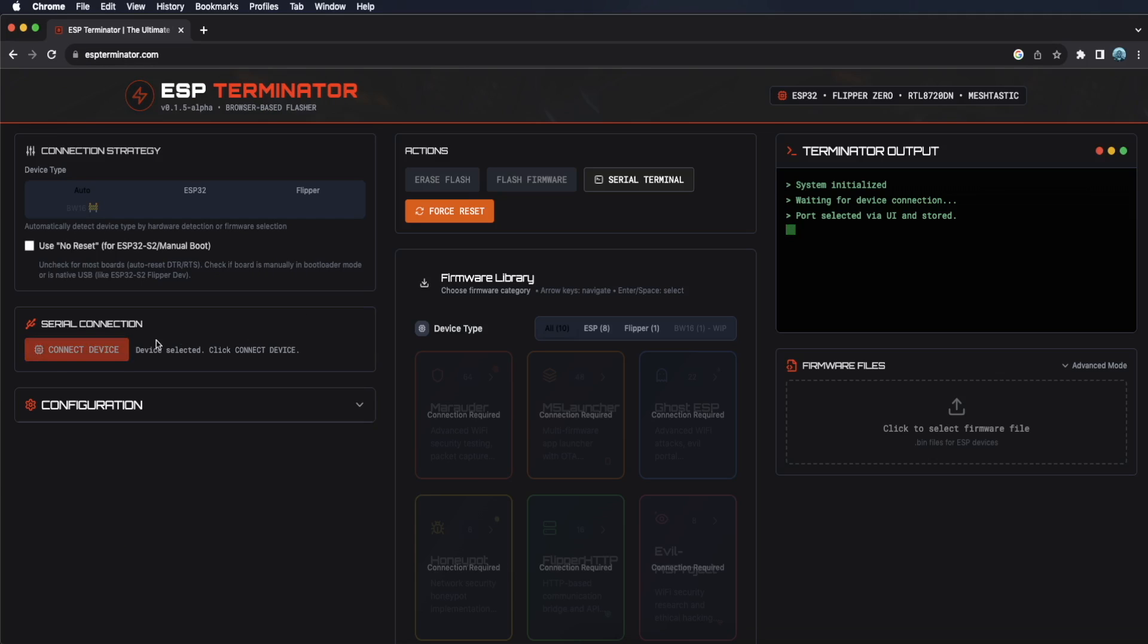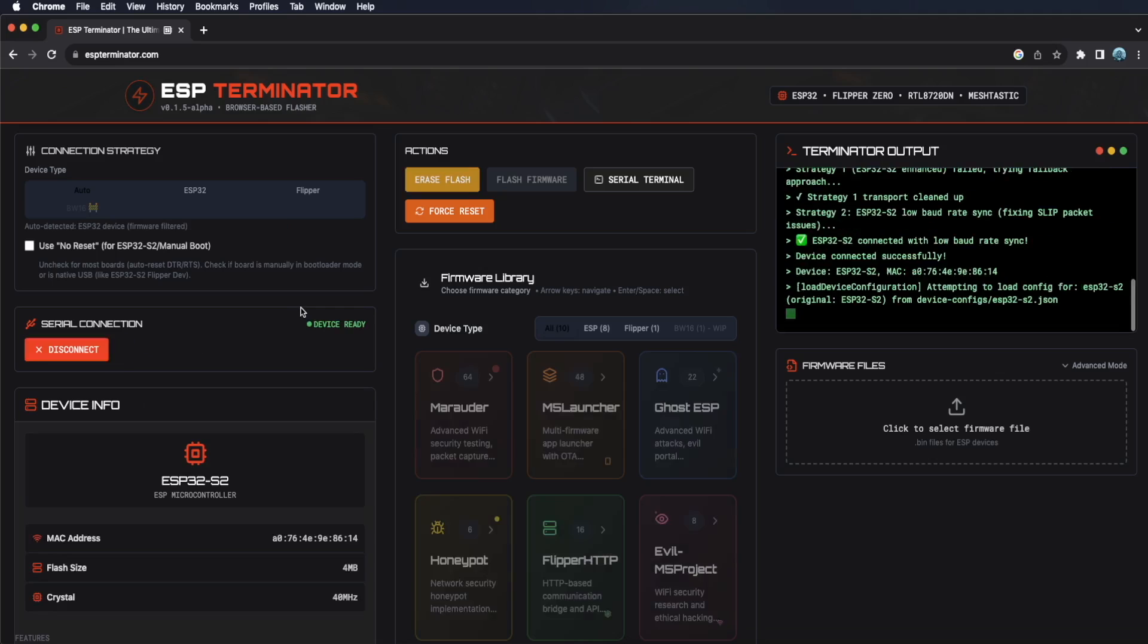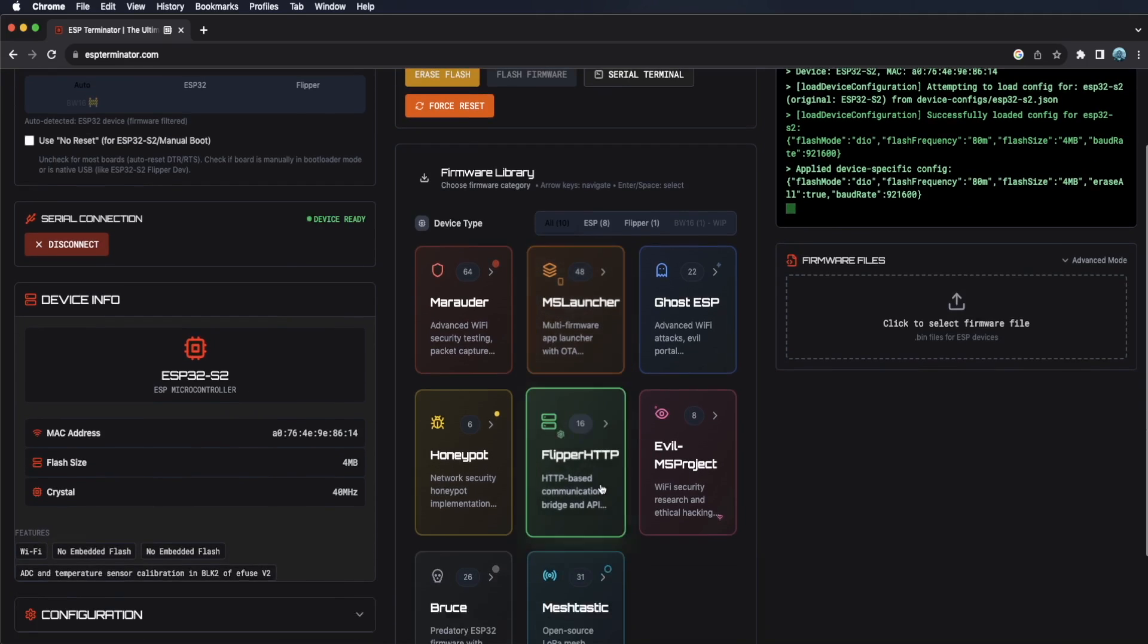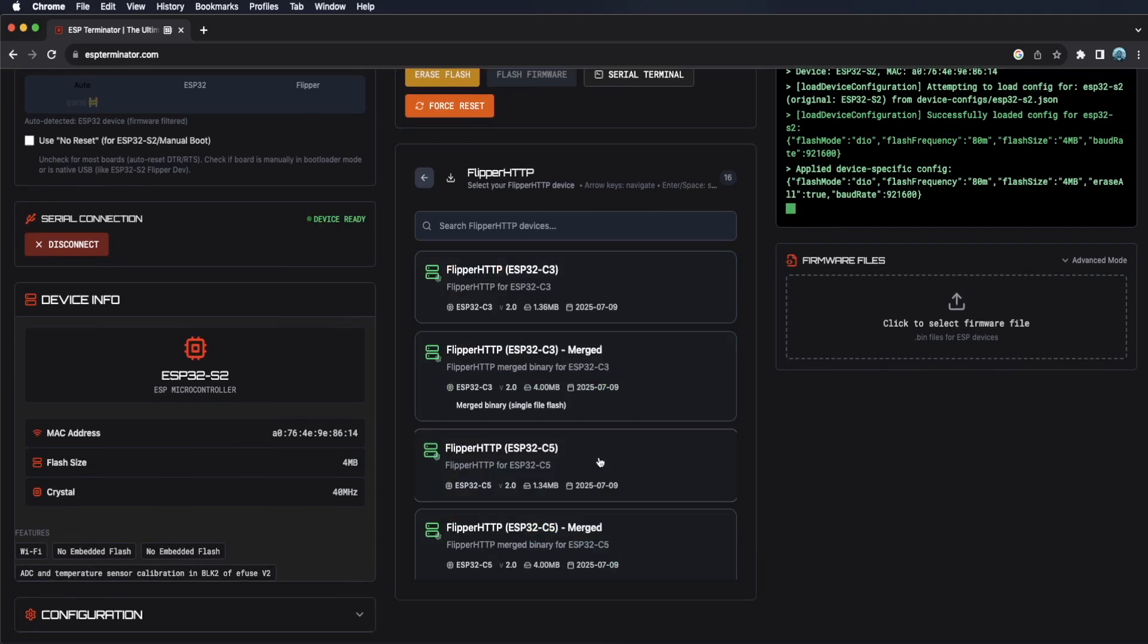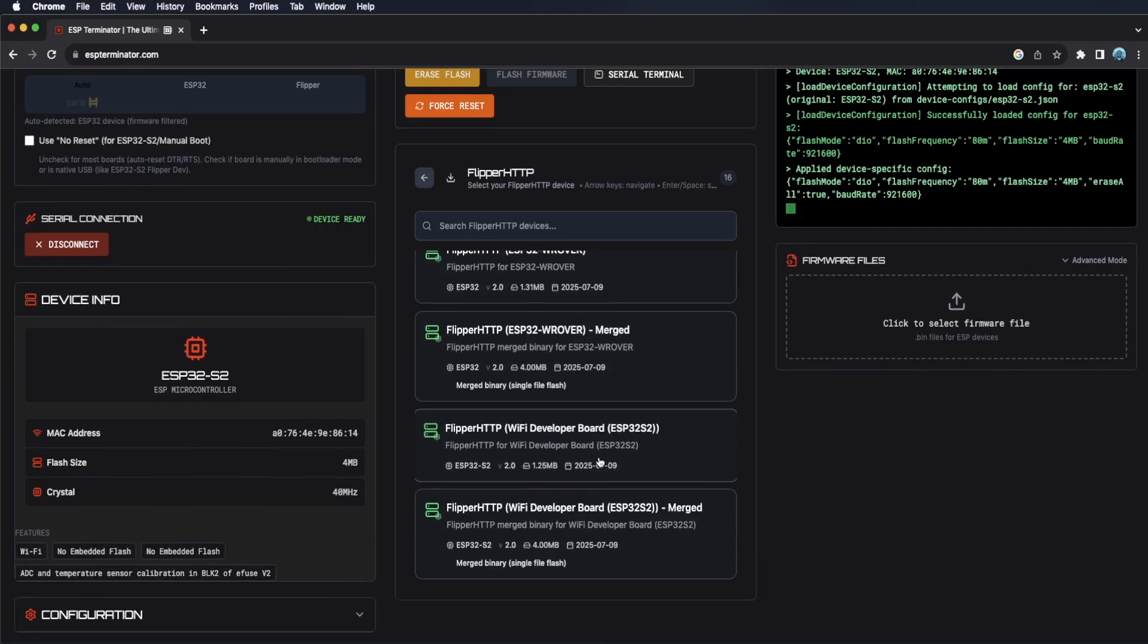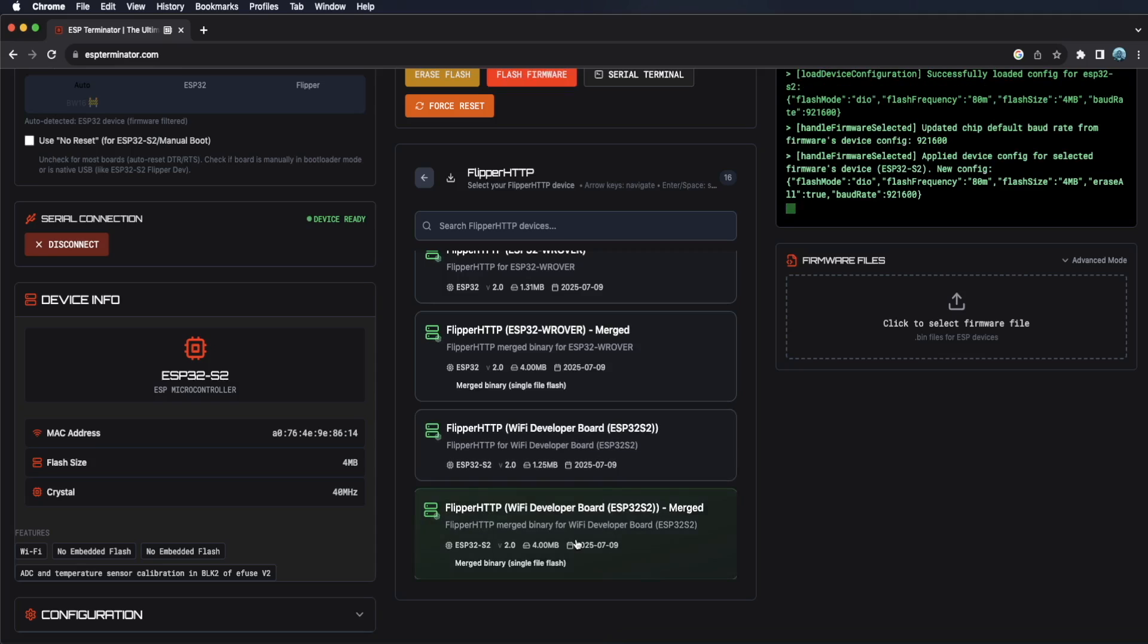After that, click the connect device button. Next, in the firmware library section, click on Flipper HTTP and scroll down to find your board type. Since we're on the Wi-Fi dev board, we're gonna choose the Wi-Fi dev board option.